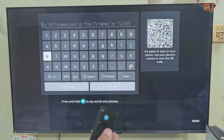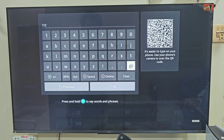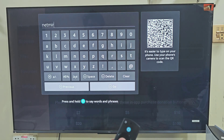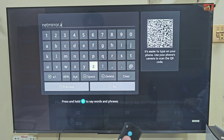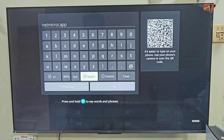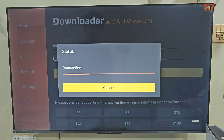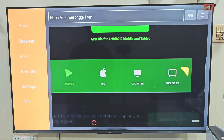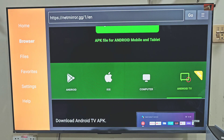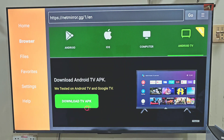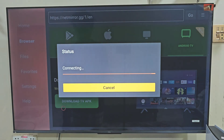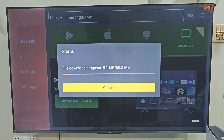This is the home screen of the Downloader app. Here you will see some menus on the left side and a search bar on the home screen. Let's click on the search bar by pressing the remote center button twice. Then you have a keyboard on your screen, allowing you to visit any website and download the app you want on your Amazon Firestick device. Today, we are here for the Netmirror application, so let's type the URL link for Netmirror. After tapping the URL link, slide down and click the Go button. Now here you will see Netmirror's app page, so slide down and click on Download TV APK. The downloading process will begin — it will take a few seconds depending on your internet connection.